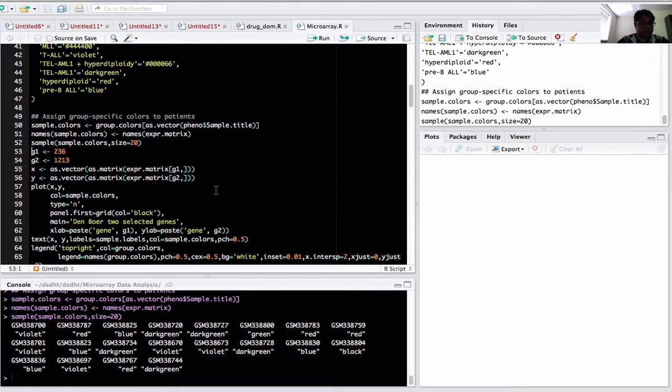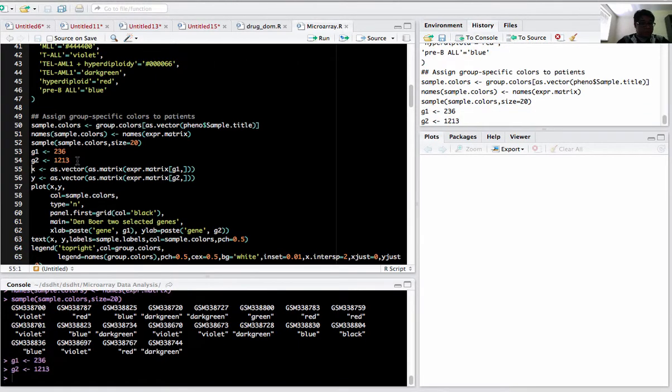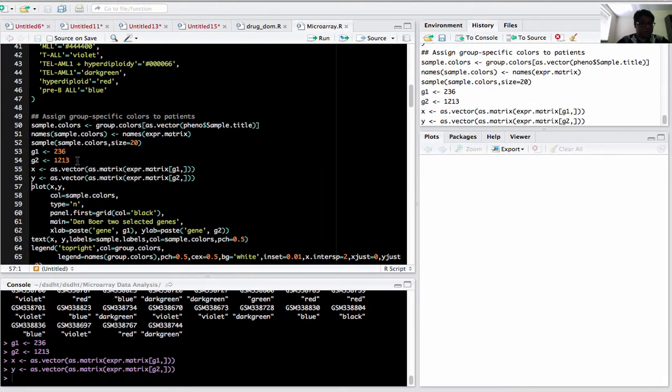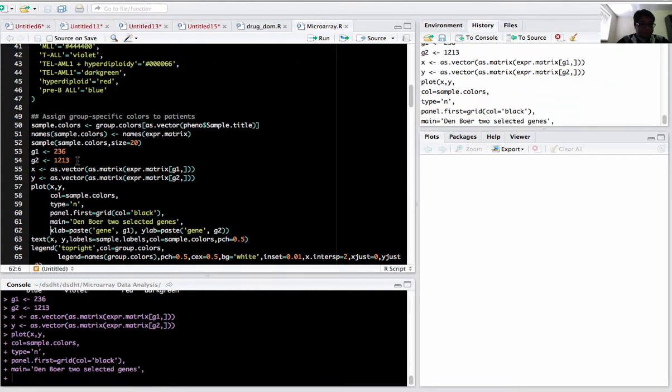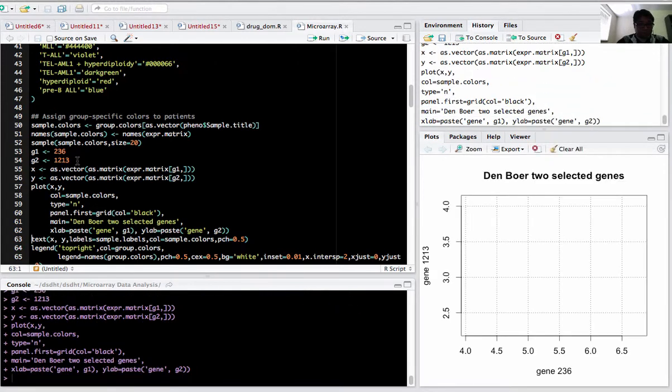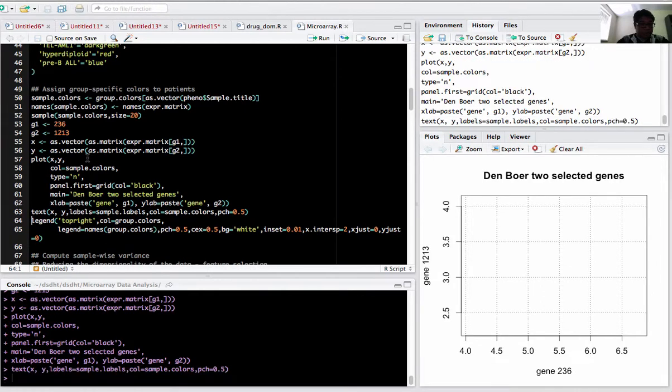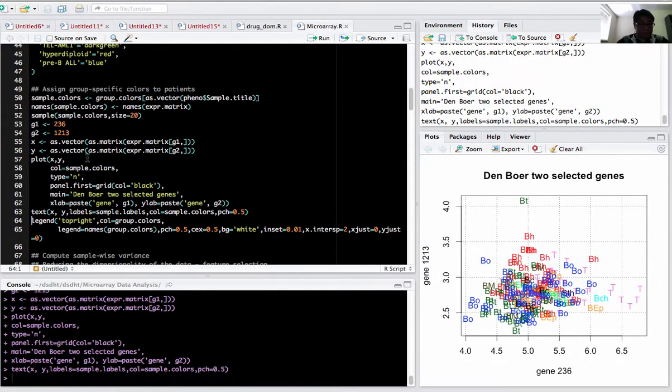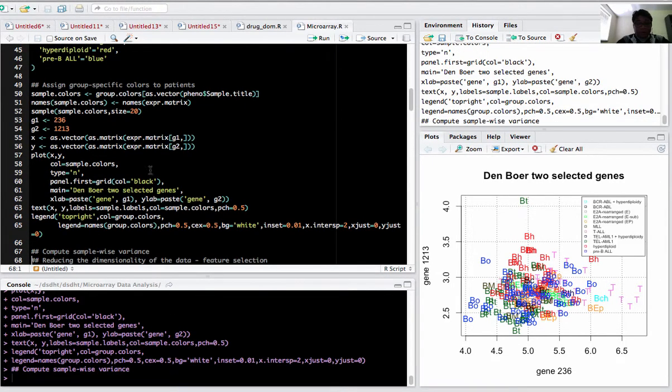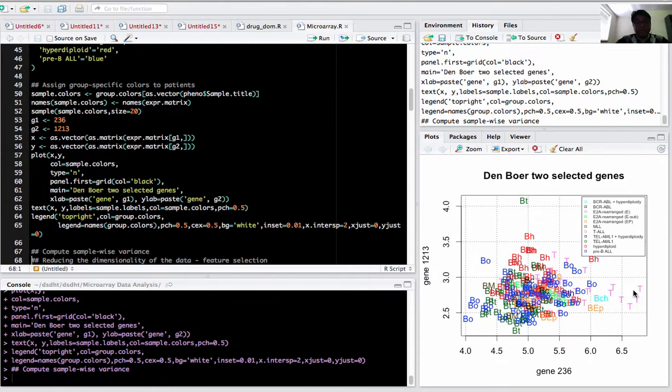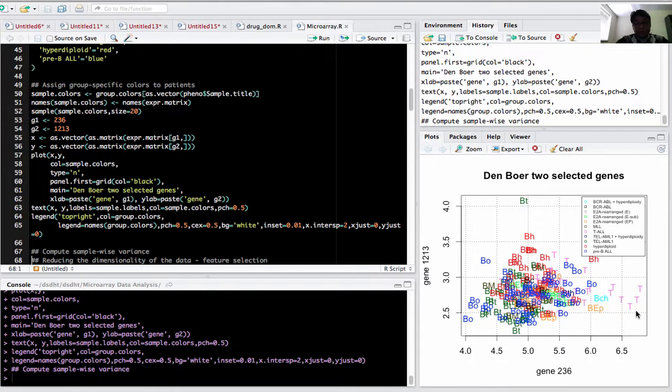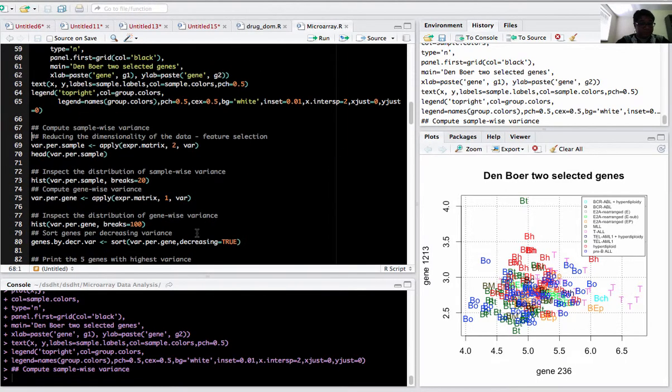I selected random genes, for example 236 and 1213. I selected the gene numbers, the 236 row and 1213 row, and plotted the data. Both genes can be separated based on the T-cell type. There's high variance, high expression on gene 236 and very low expression on 1213. So the T-cell type can be easily distinguished based on the high expression level of gene 236.